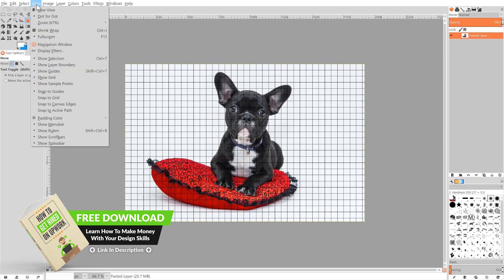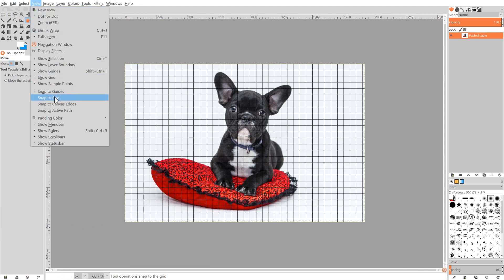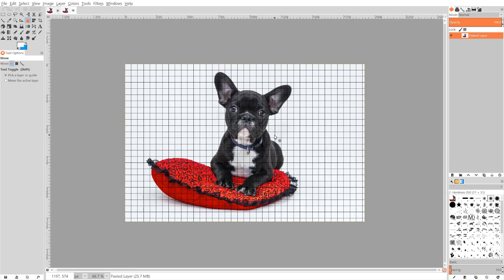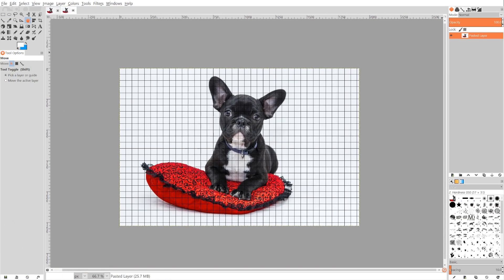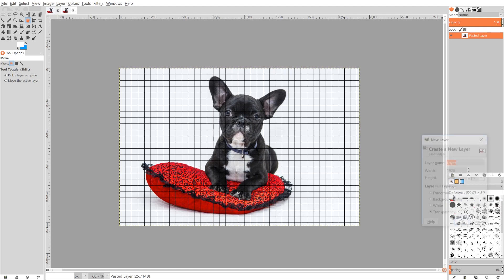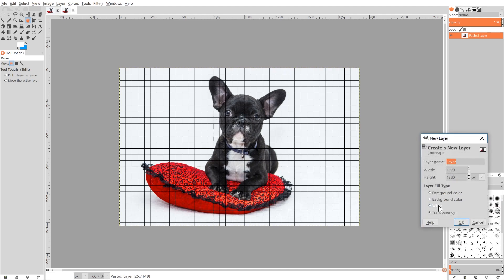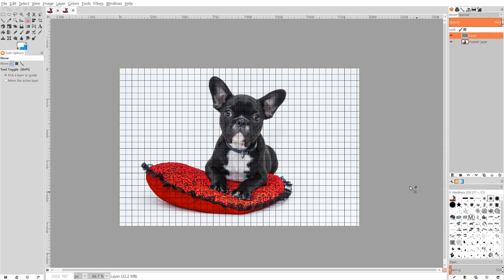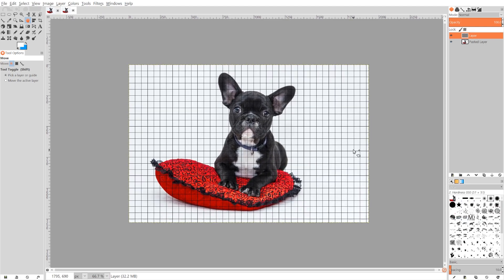So that's set as it is. I'm gonna go to View and I want to turn on Snap to Grid as well. And what I'll do now is create a new layer by clicking the button that says Create a New Layer, and we're gonna want to choose Transparency and go ahead and click OK.